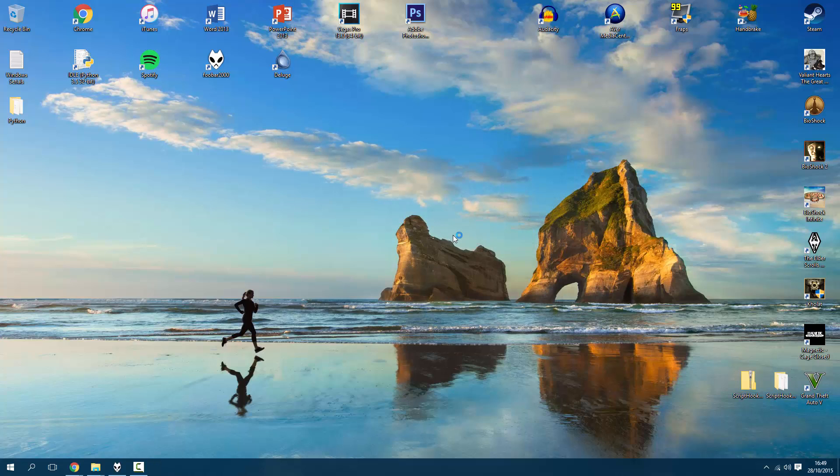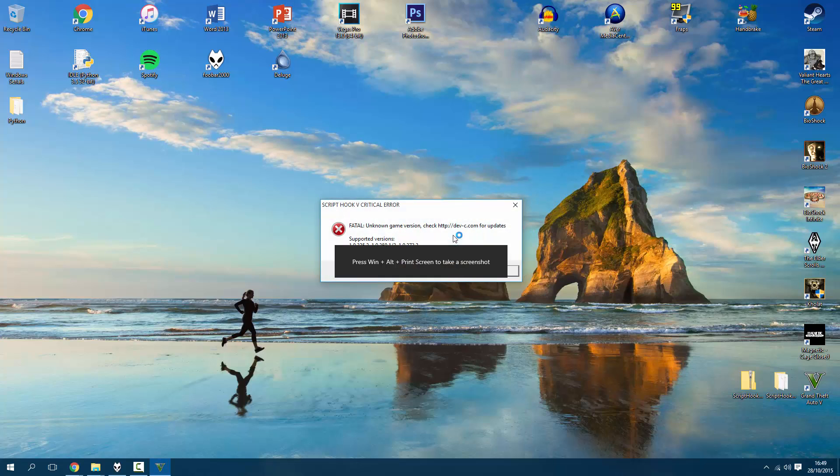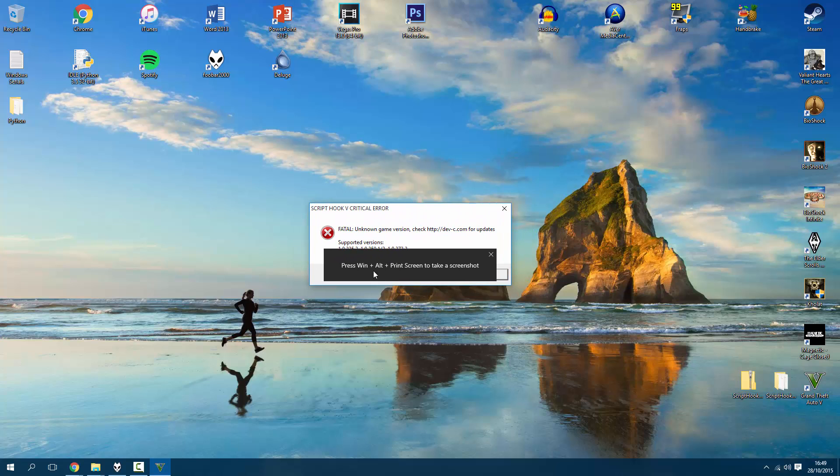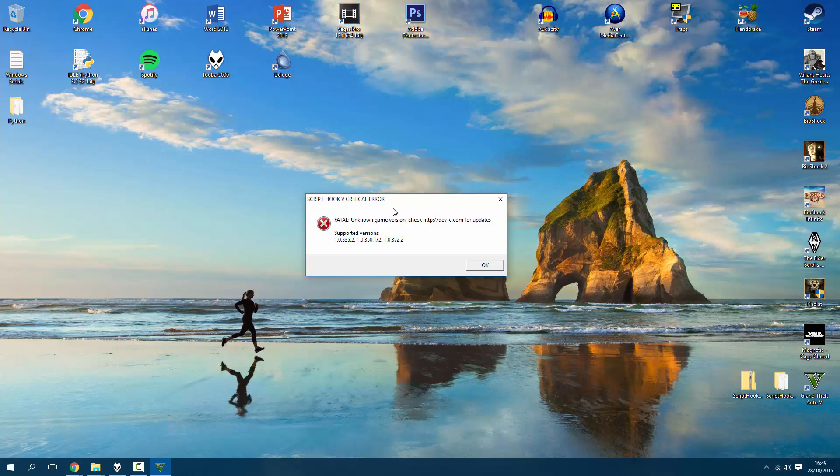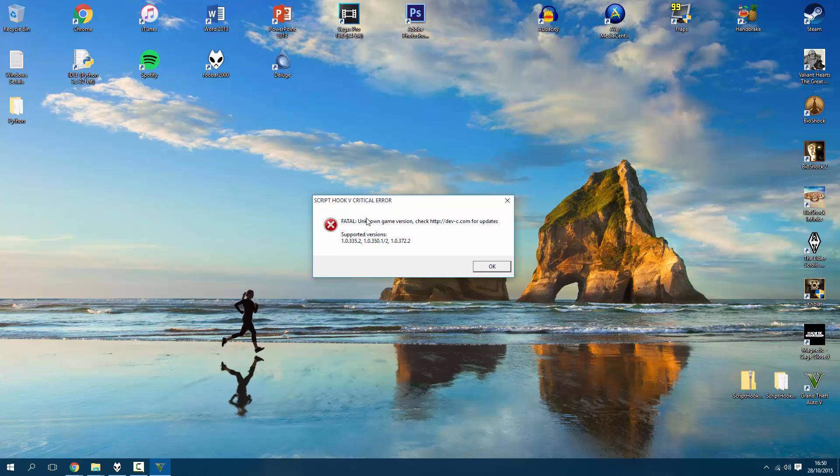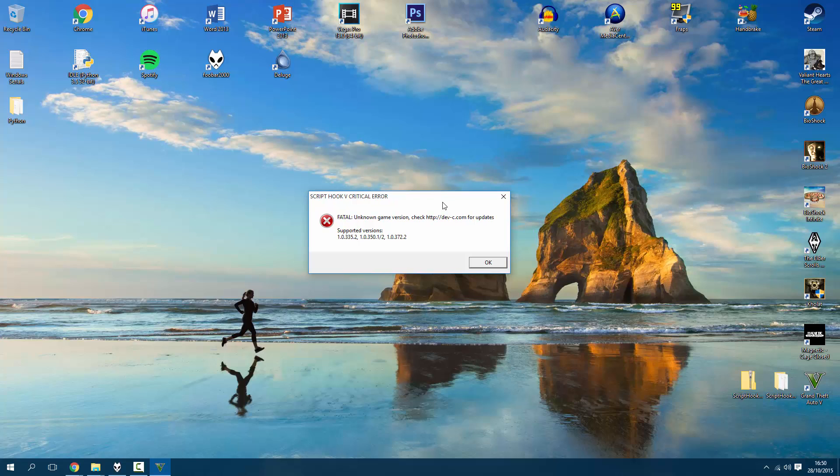This should now load up with the error. There you go. Right, so this is probably the error people have been getting: Script Hook V critical error, fatal, unknown game version. Check the website for updates, and then it tells me the supported versions that Script Hook V supports.